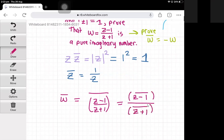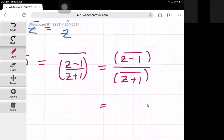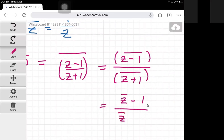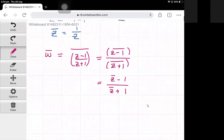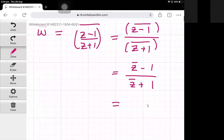The same rule applies to addition, so the conjugate of z minus one is the same as the conjugate of z minus the conjugate of one, and the conjugate of one is just one itself. We're dividing by the conjugate of z plus one, which equals the conjugate of z plus one. And remember, the conjugate of z equals one divided by z.